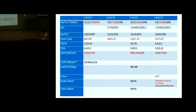Liver enzymes were markedly deranged with SGOT maximum 8,000 and SGPT around 4,000. INR was 2. Viral markers: HBsAg and anti-HCV non-reactive. Pro-BNP was 3.07 on the day of death. Blood culture initially sterile but later showed Enterobacter cloacae sensitive to colistin — available post-mortem.